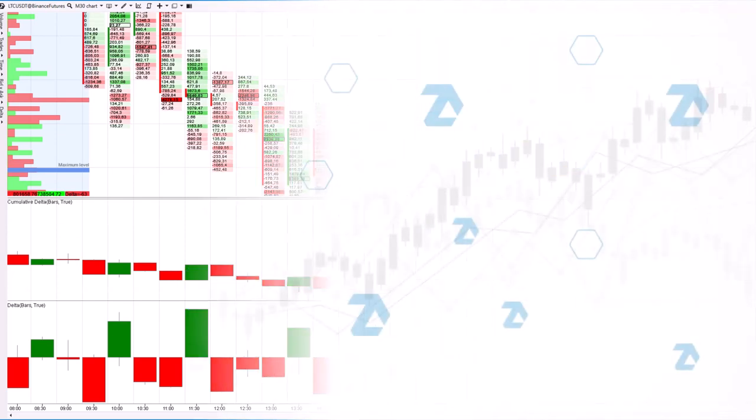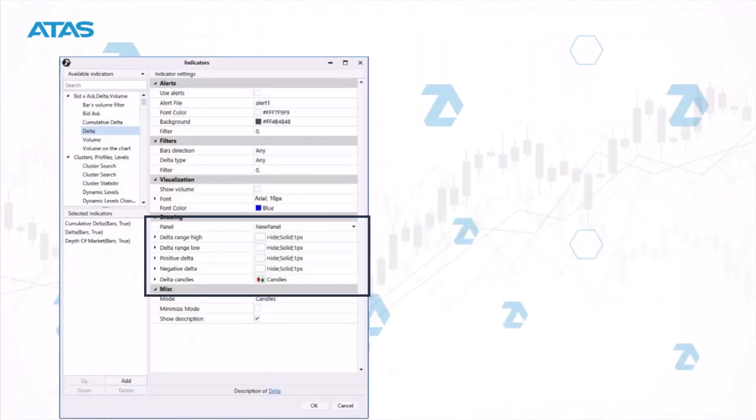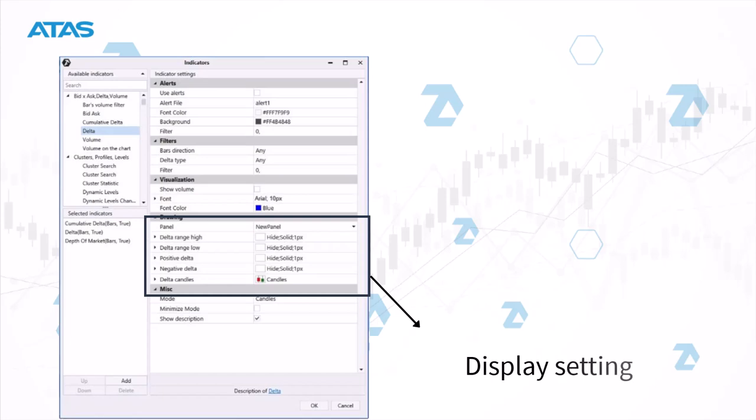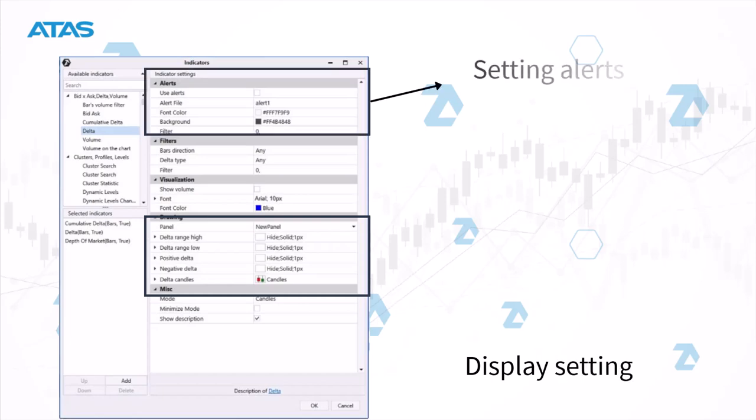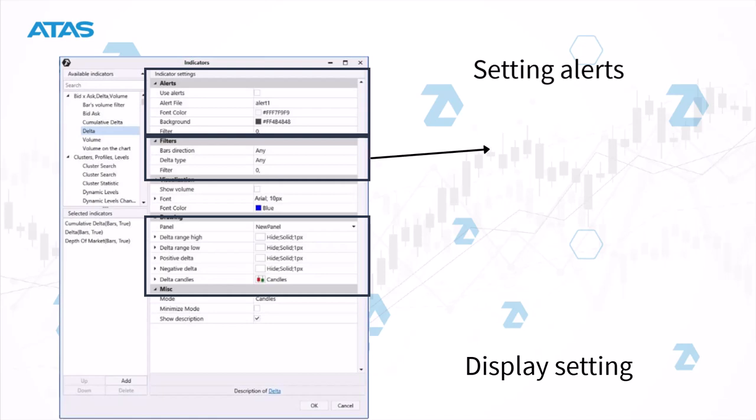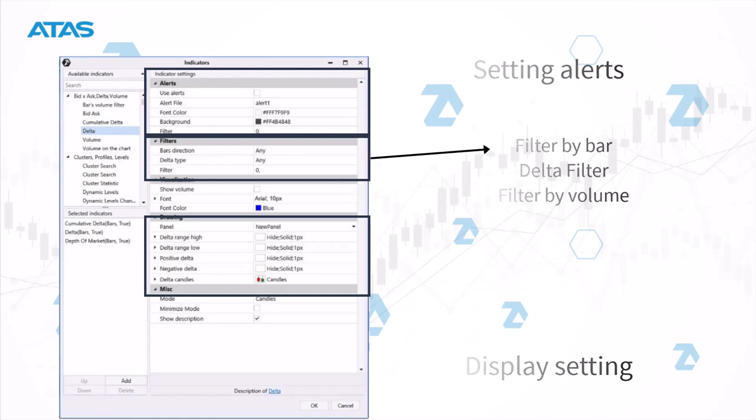Now let's talk about a standard Delta indicator and its settings. You can change the display parameters of the indicator and set an alert when the Delta reaches the value you are interested in. You can also use three filters: the bar direction filter, the delta type filter, and the volume filter.